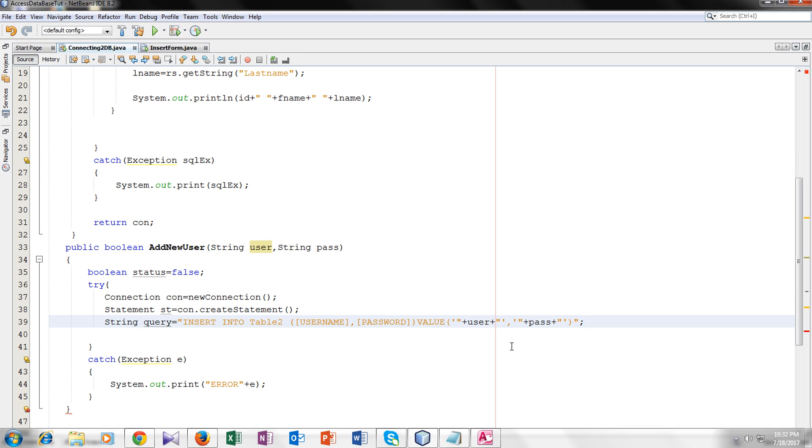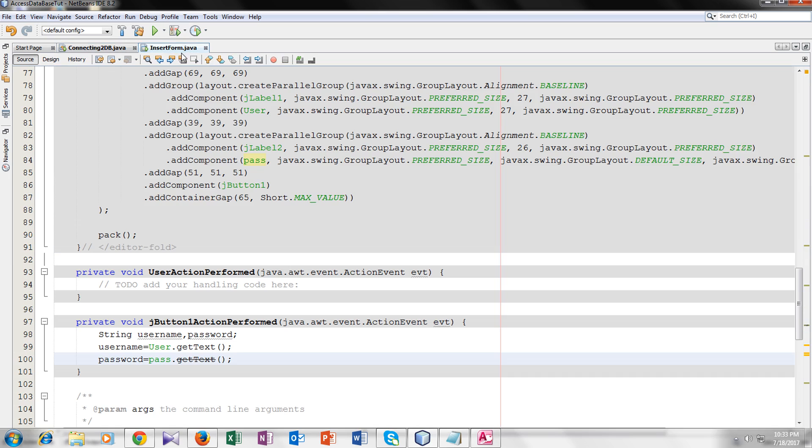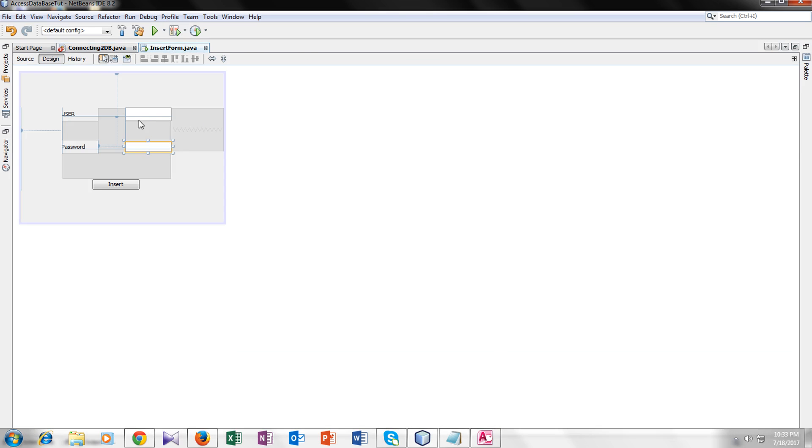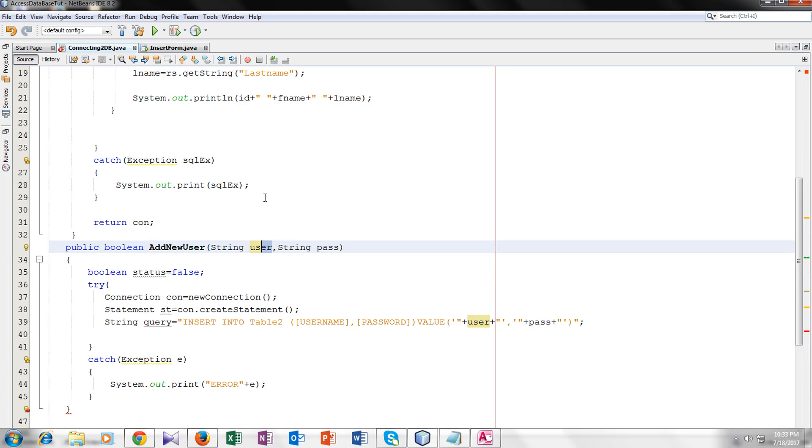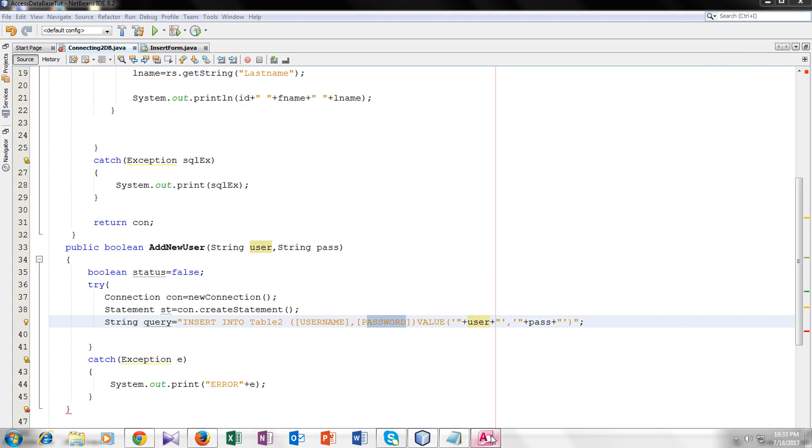So this is our query. What this query will do is insert the two arguments that the user will insert in our insert form. It will insert in the fields username and password of our database.